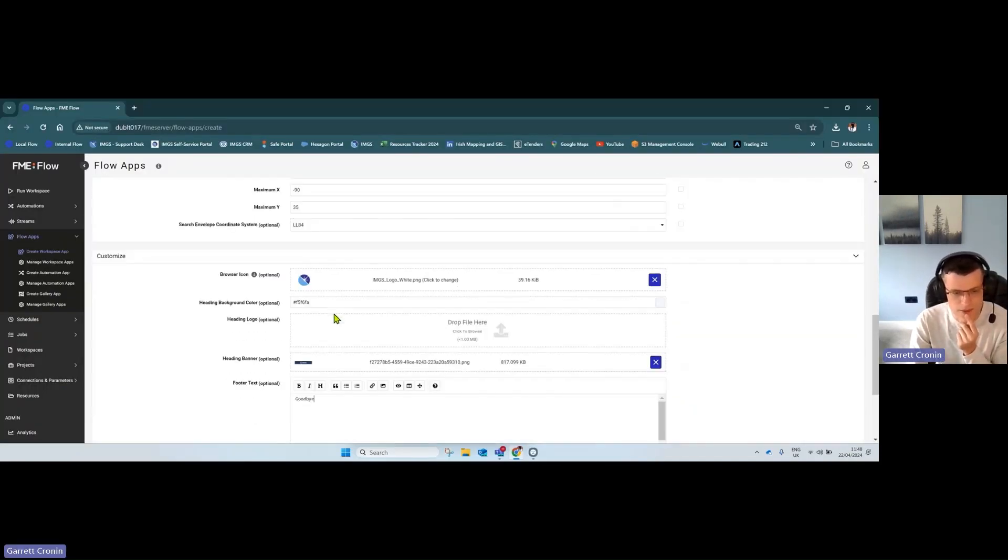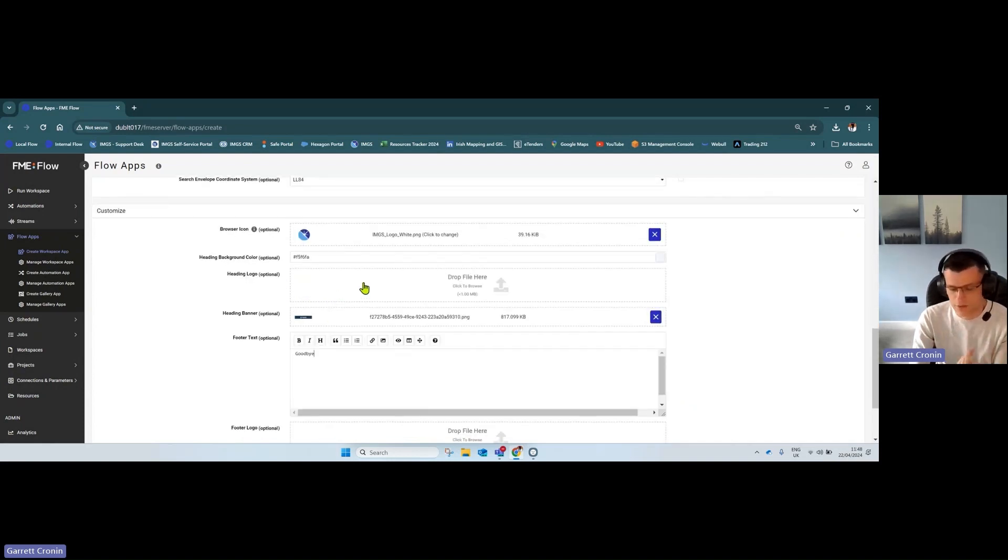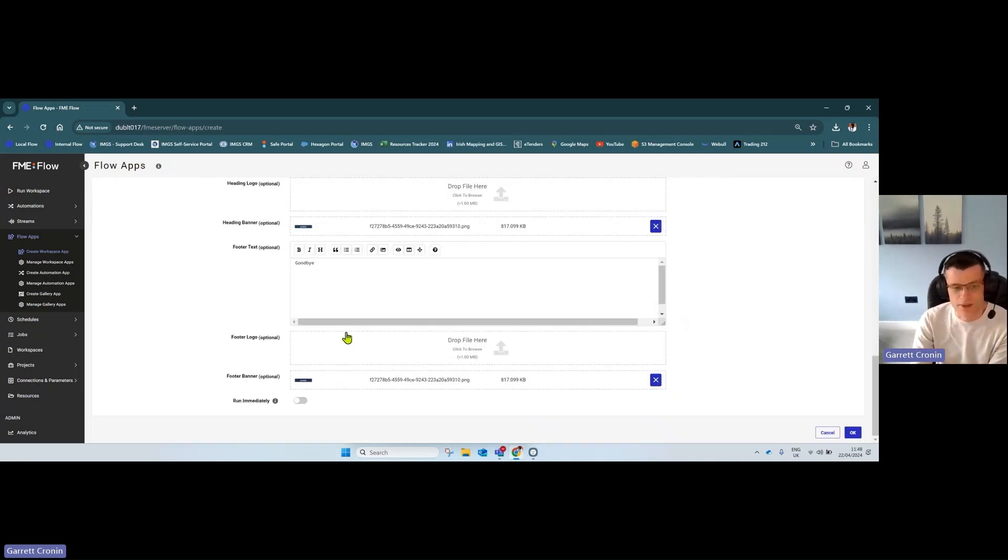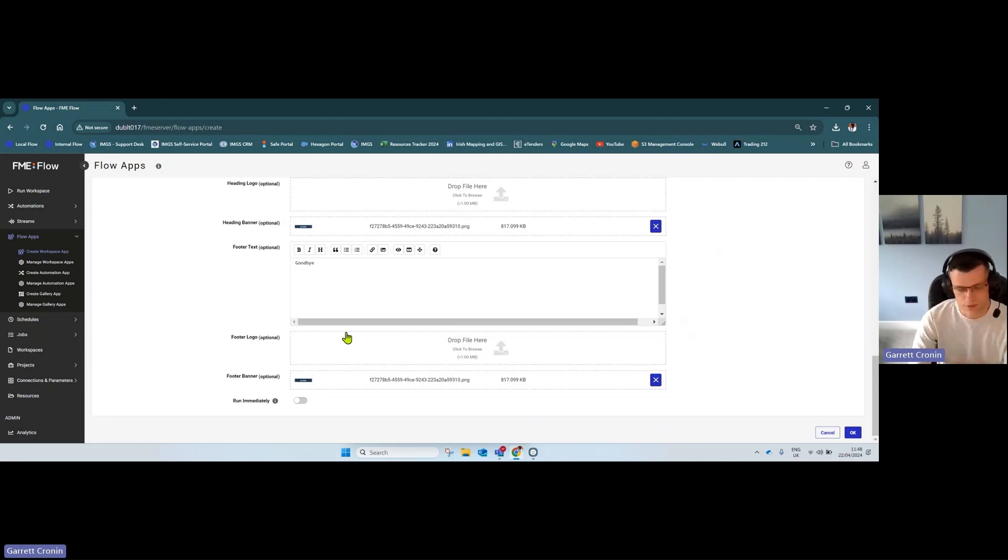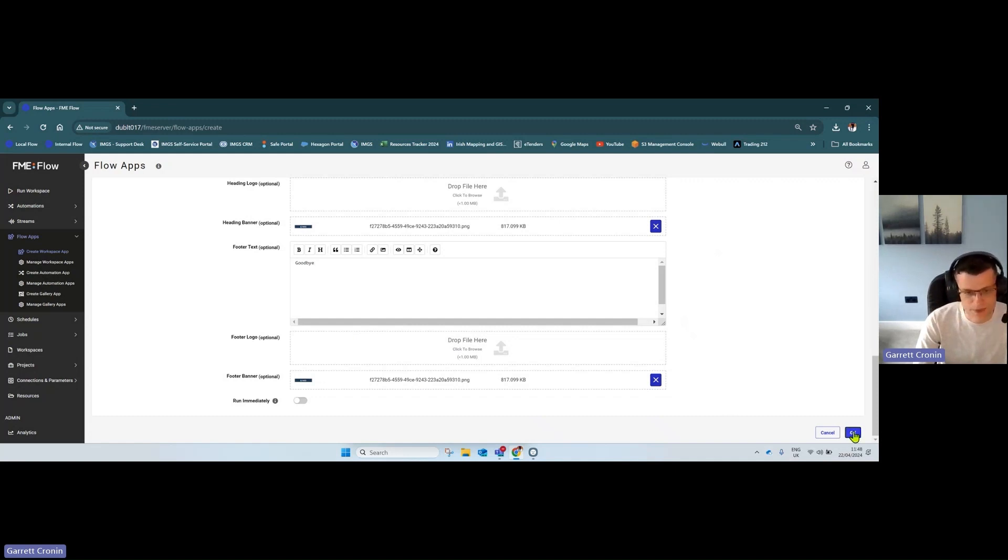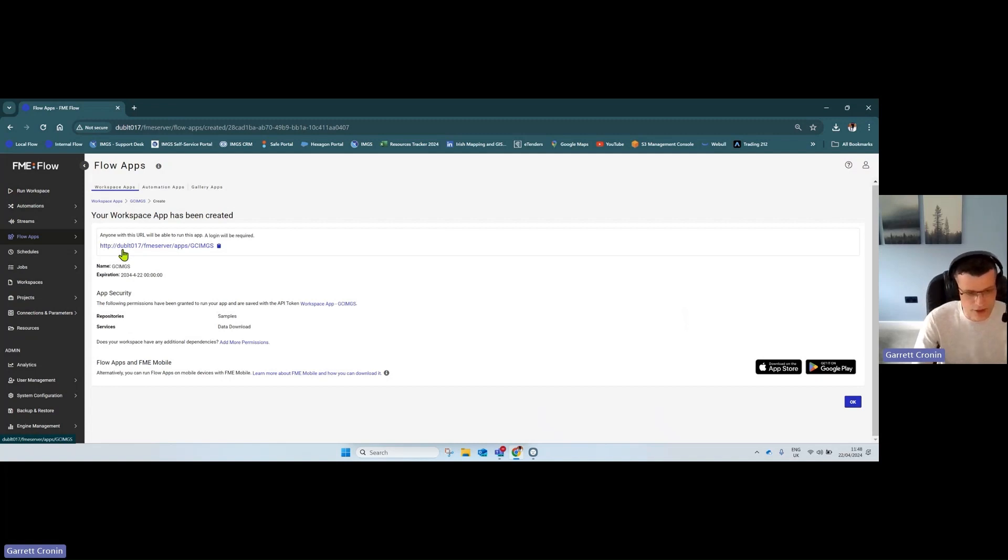You can add your browser icon, choose background colors, add a company logo with a banner behind it if you wish, and add text like 'if you need support' or 'available between 9 and 5'—whatever you wish. Press OK on the right, and you'll get a URL that can be published internally on your intranet or publicly. Click it, and here you go.